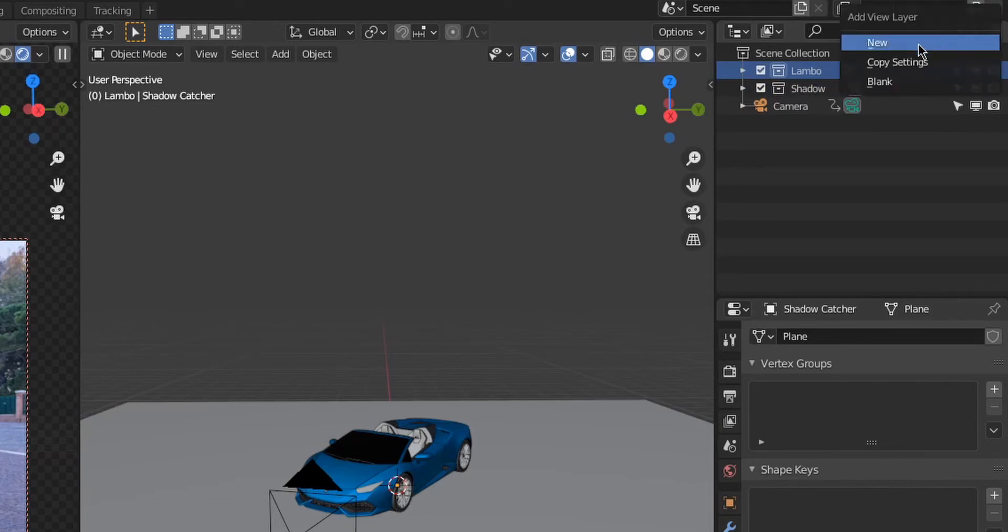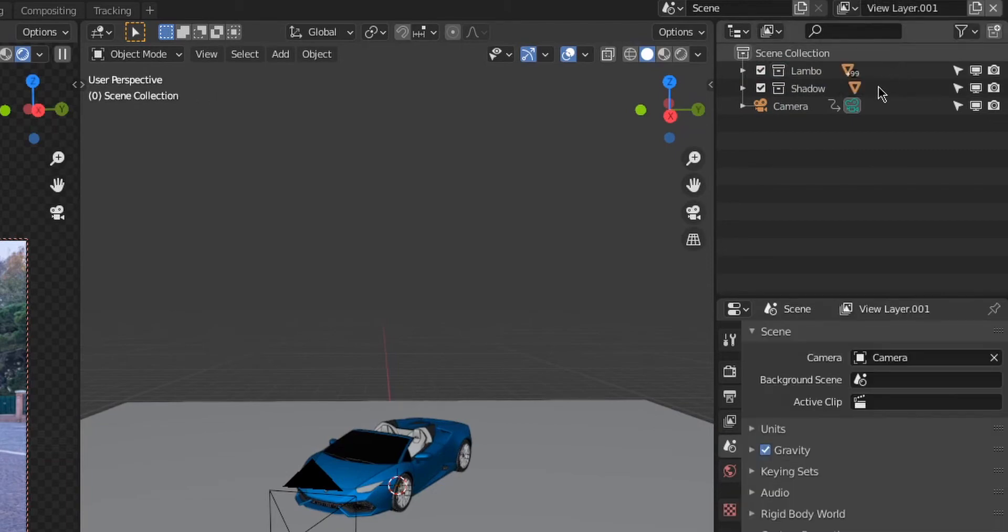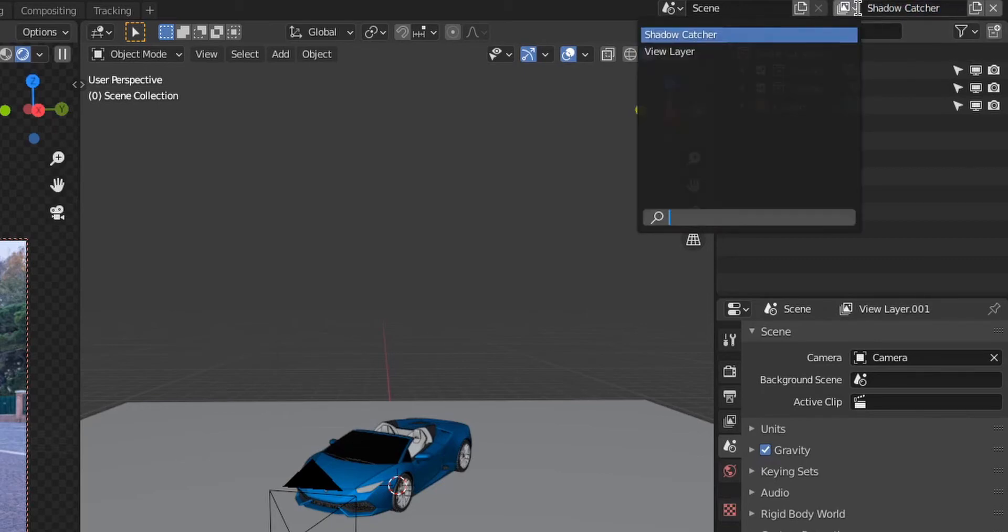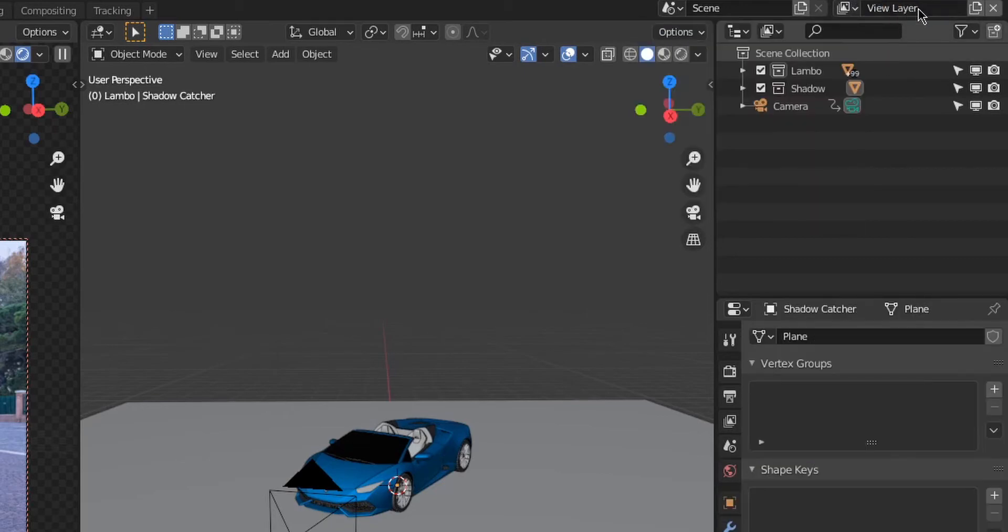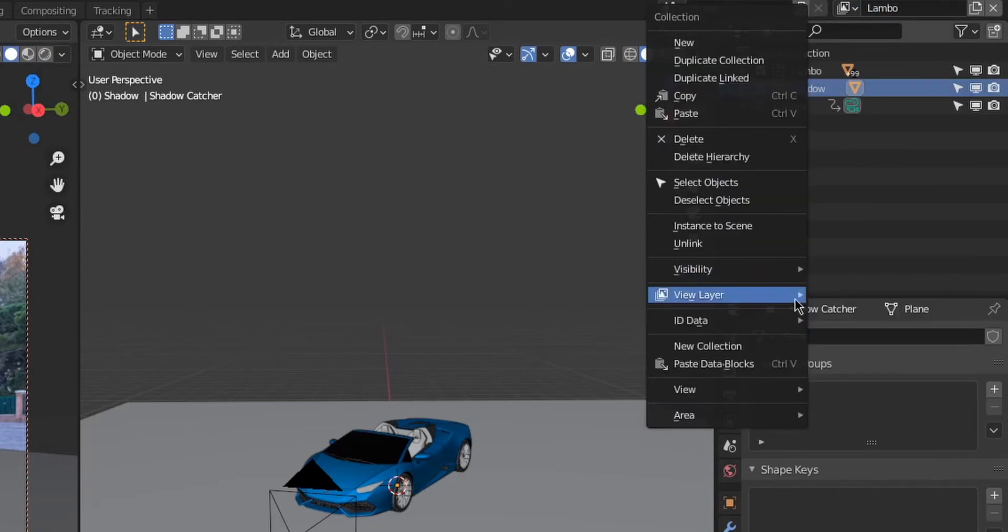You can go here up at the top and add a new render layer. We'll be using these to render the images separately on separate layers. We'll just call one Shadow Catcher and the other one Lambo. On the Lambo shadow layer we're gonna right-click the collection, go to View Layer, and set it to Set Indirect Only.